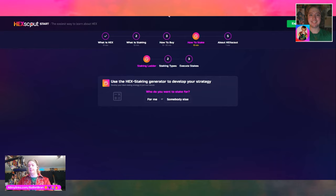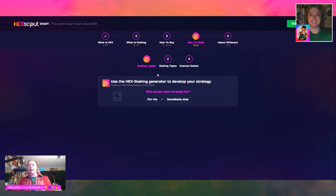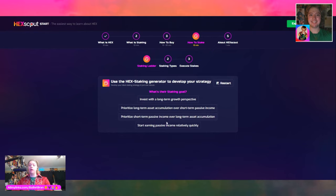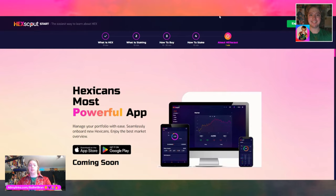Step four: how to stake — 10 minutes. It says staking ladder, staking types, execute stakes. Use the HEX staking generator to develop your strategy — develop your ideal staking strategy in just one minute. You've got staking types you can click on. We can just say for somebody else and go through some of these things. We're not going to do everything — otherwise it would be a three-hour video.